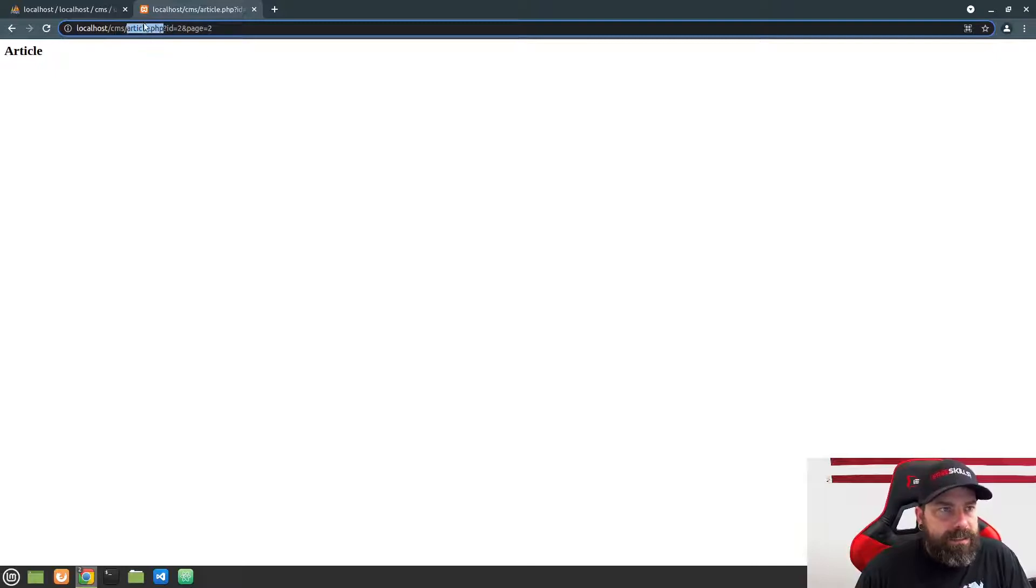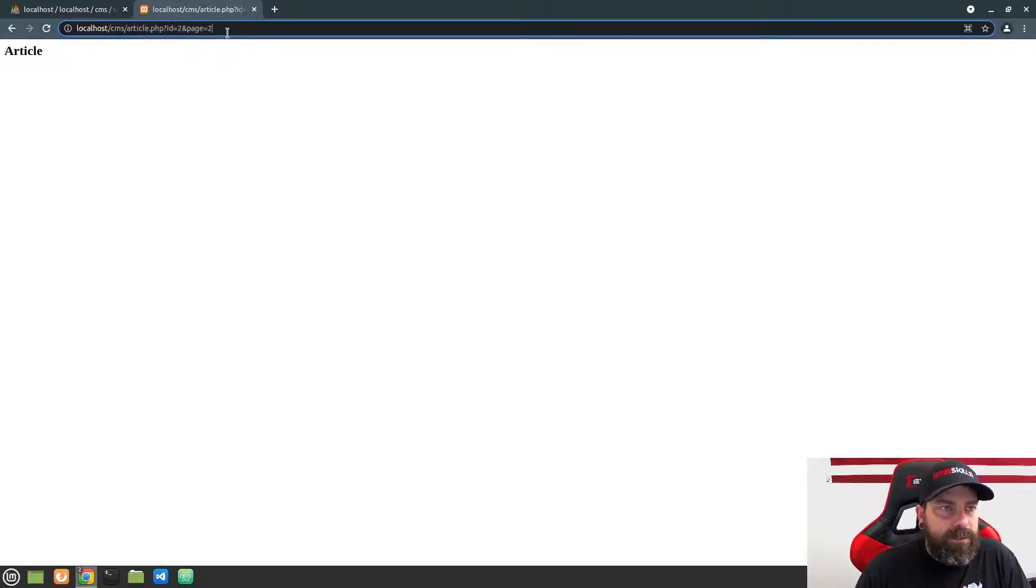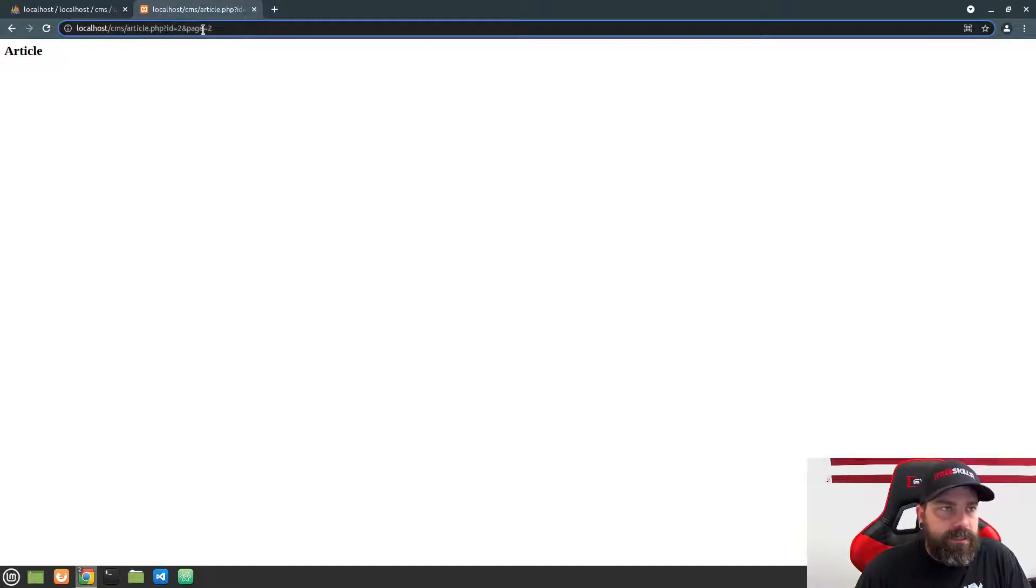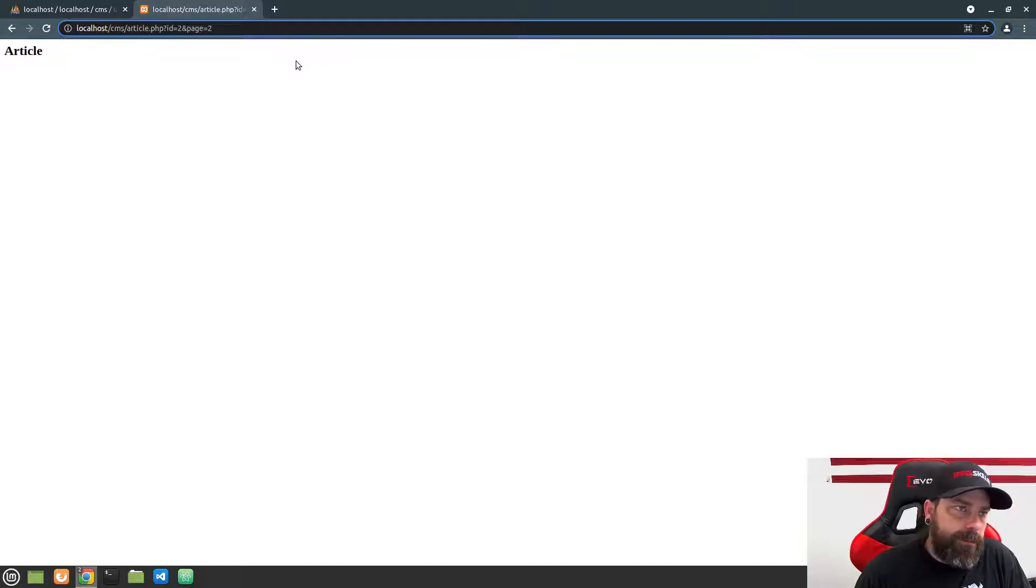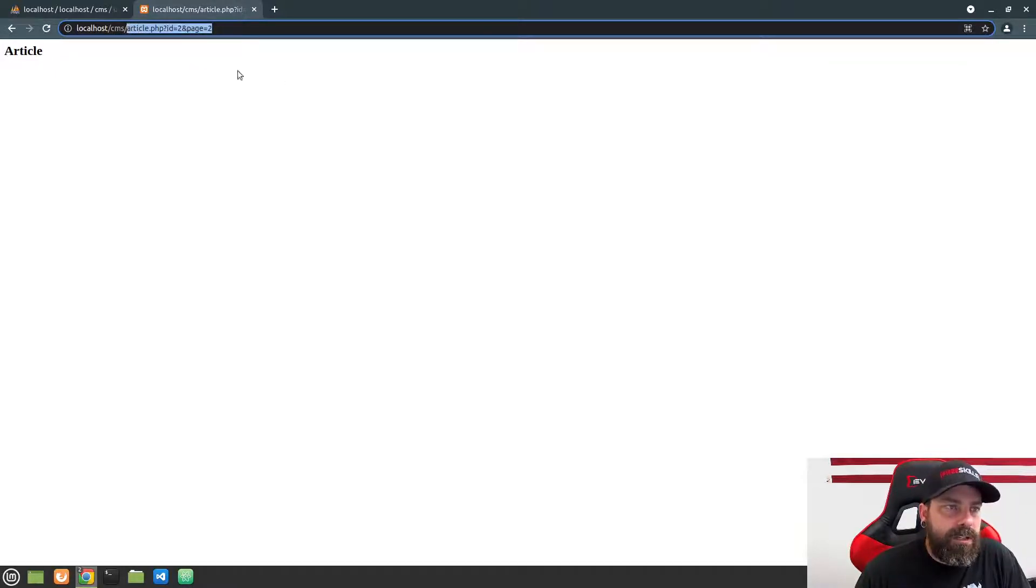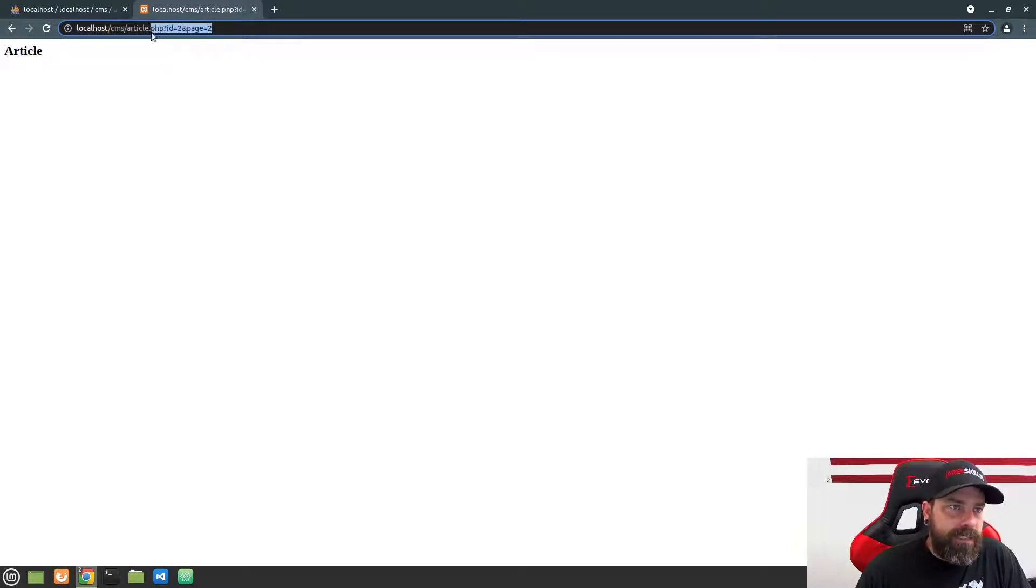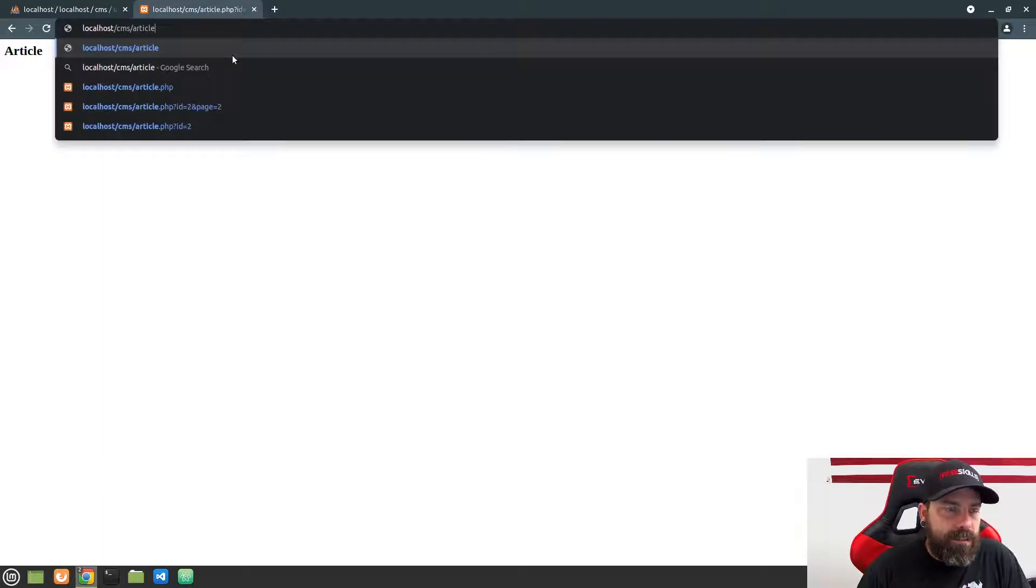But this is kind of messy. It doesn't look great. It's really hard for people to remember. And I'd rather structure this a little bit differently. And doing this the way we're going to do it in this project allows us to clean up these URLs and have a much prettier interface. And so what I'd like to be able to do, instead of having to type article.php, I'd rather just type article and then do a forward slash 2.